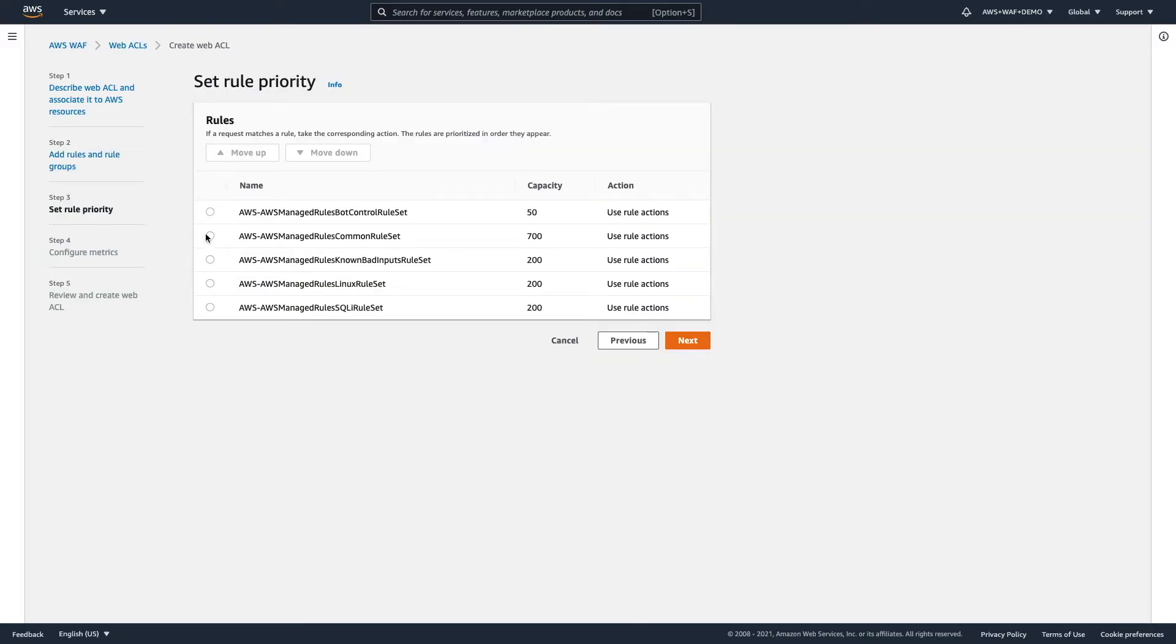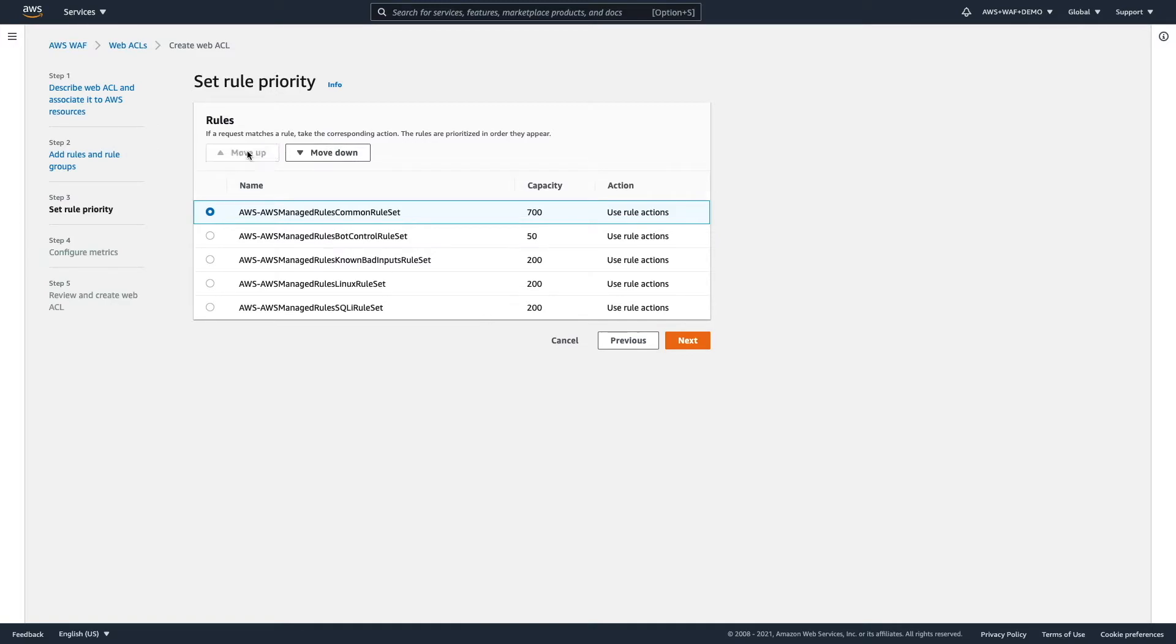Here, we can change the priorities. It doesn't matter really, but we can move the core rule set higher. So, it will be the first rule that will be evaluated.